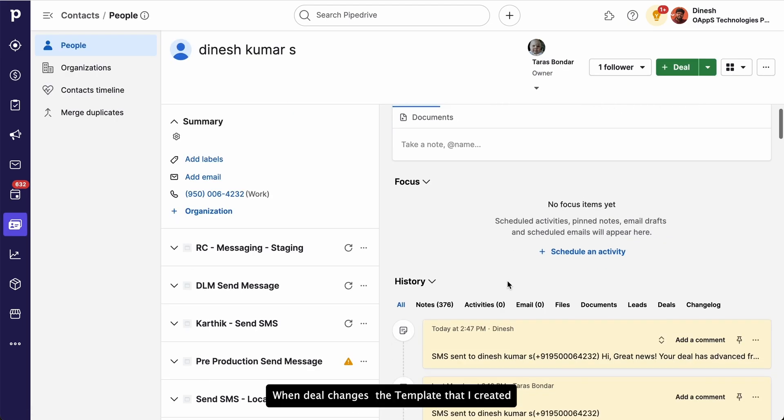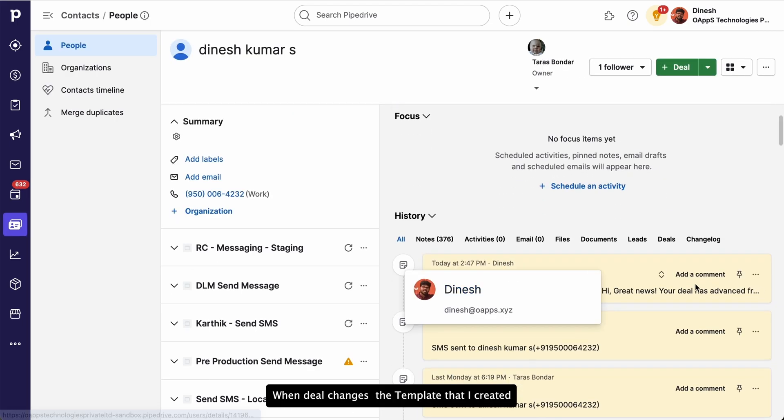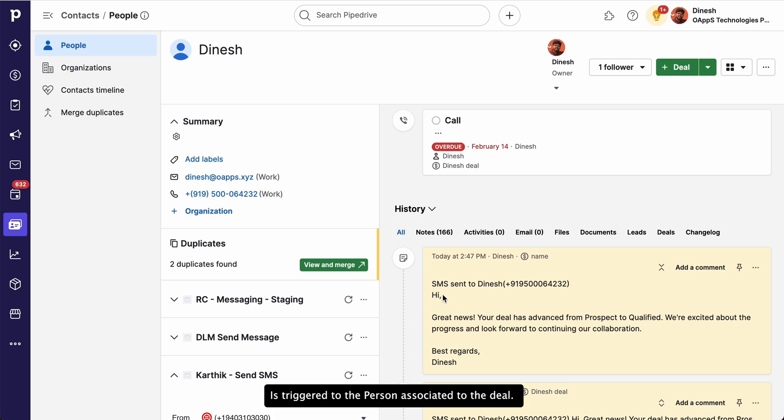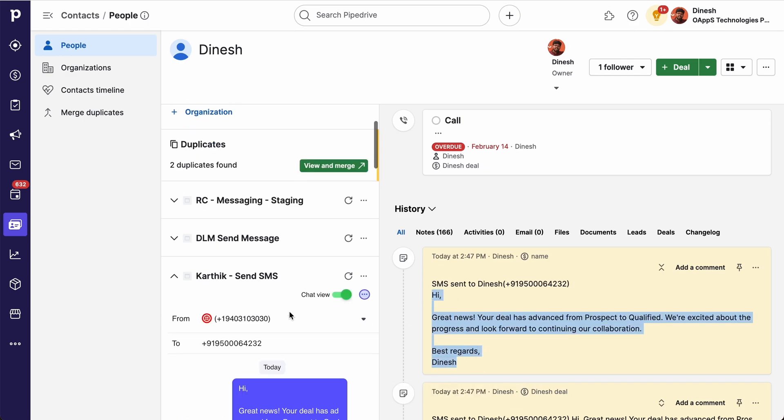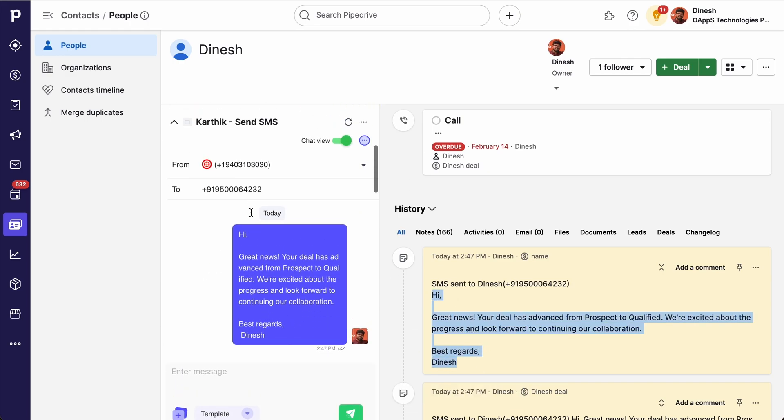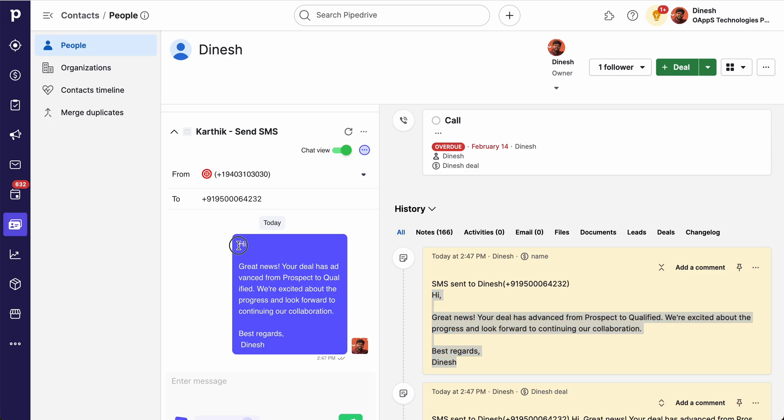When deal changes, the template that I created is triggered to the person associated to the deal. The automated messages will also be recorded in the Conversation view.